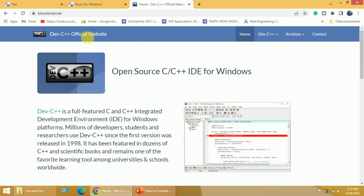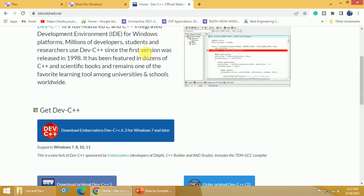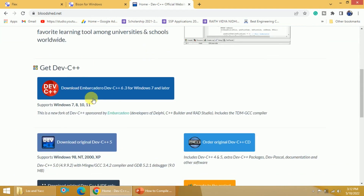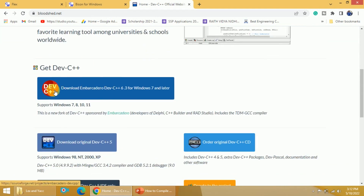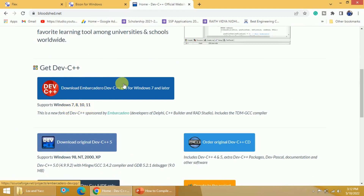This is the home page of the Dev C++ official website. Just go down and then you will get this particular link — that is Dev C++ for Windows 7, 8, 10, and 11. Click on this and then download the software.